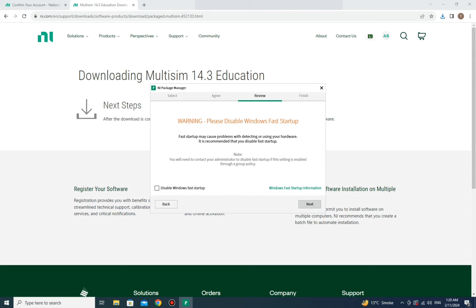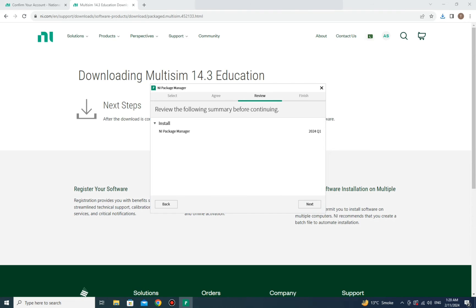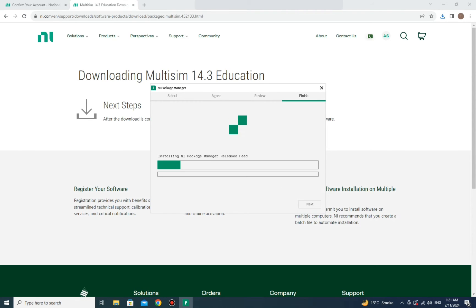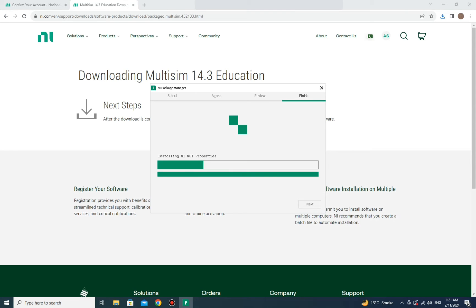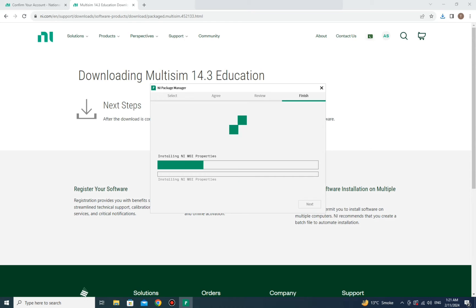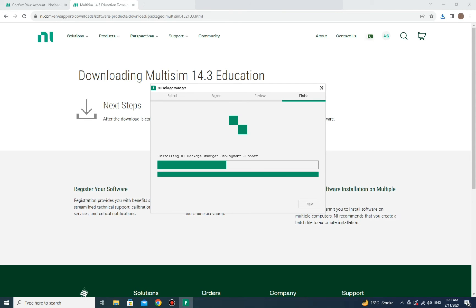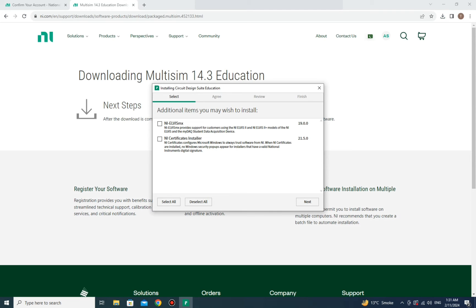You will need to click Next three to four times, answering any prompts along the way. The loading during this stage can take five to ten minutes depending on your internet speed — faster internet means less time, slower internet means it will take longer.